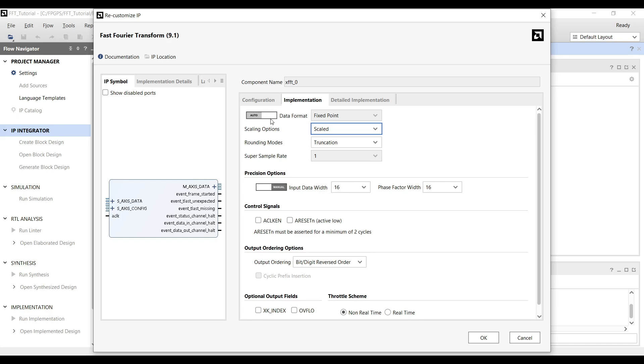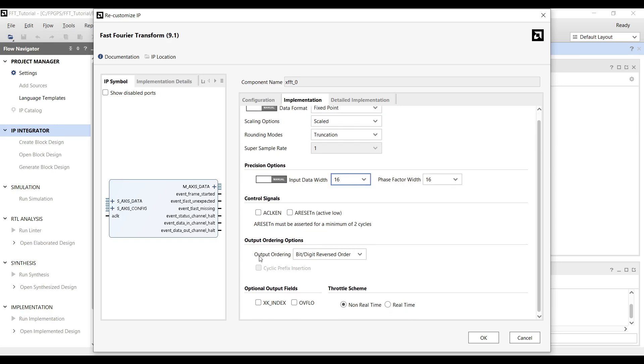Since we are working with integer values in this design, select Fixed Point as the data format. For output ordering, choose Natural Order to avoid working with bit-reversed outputs.